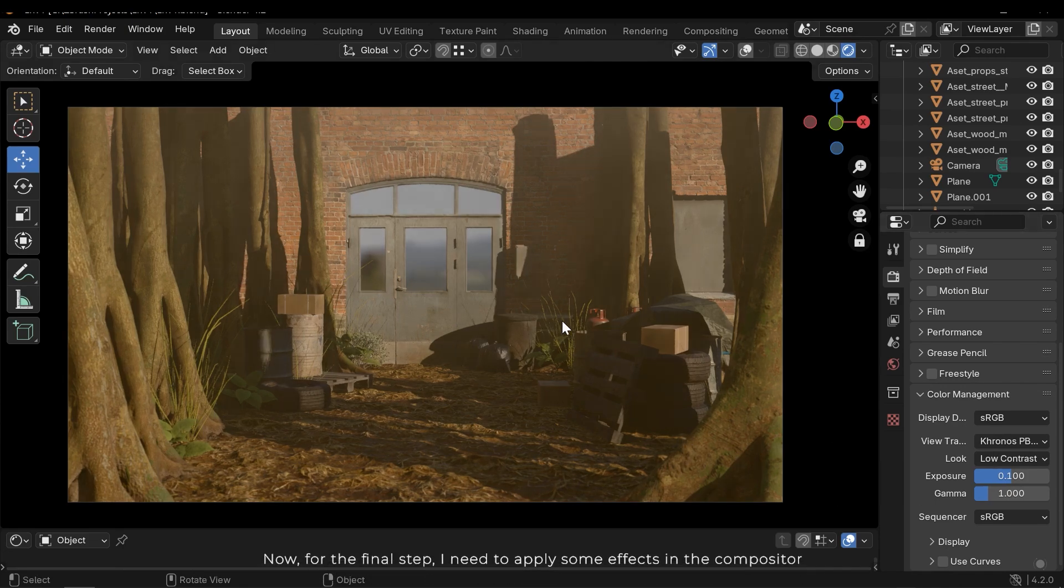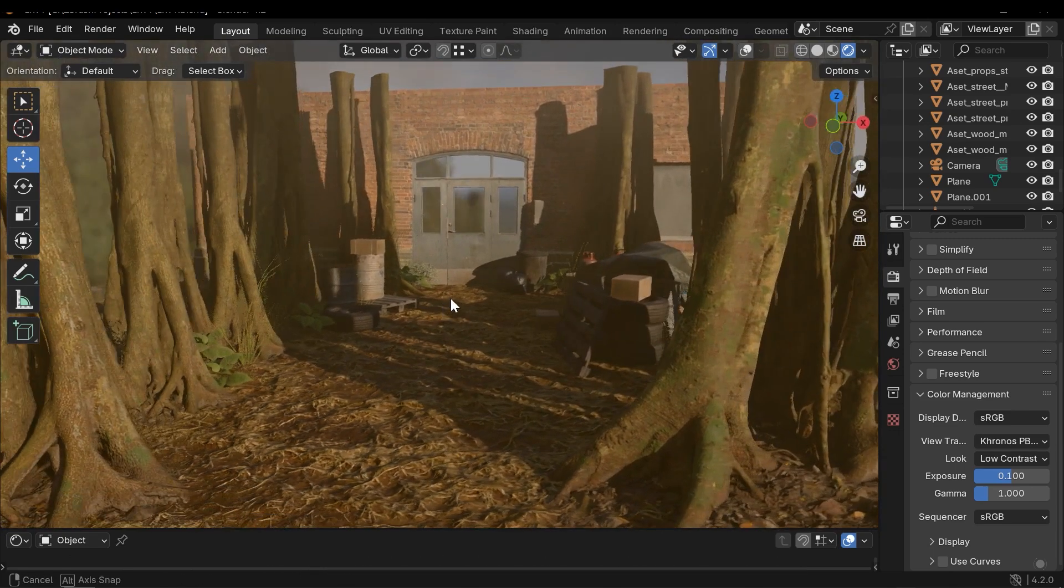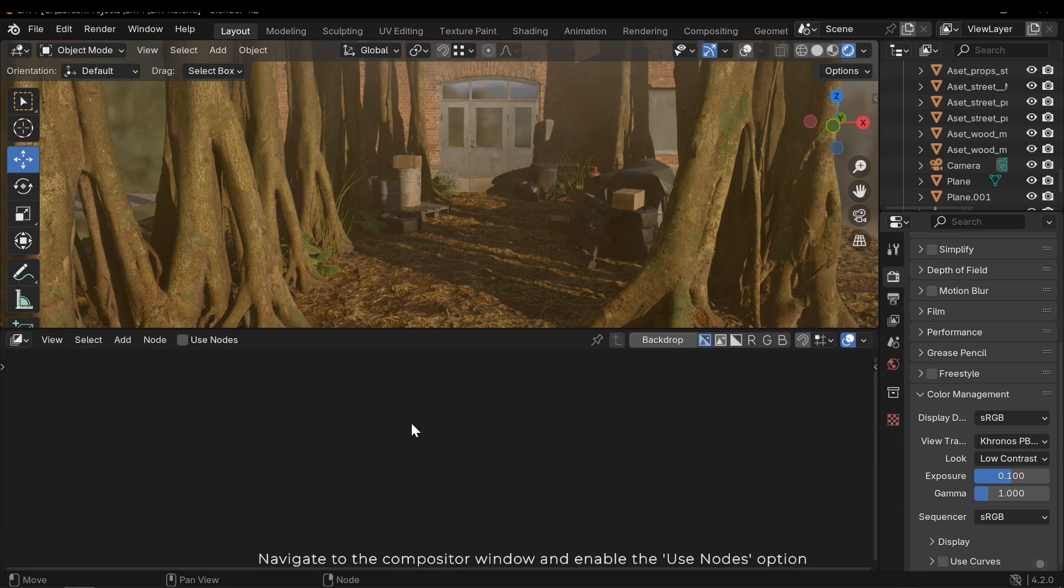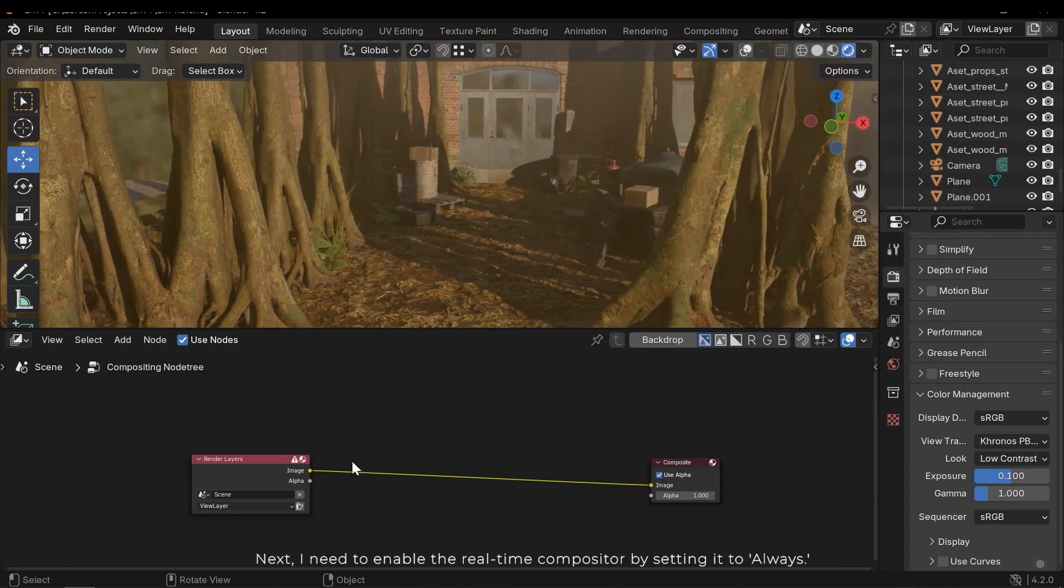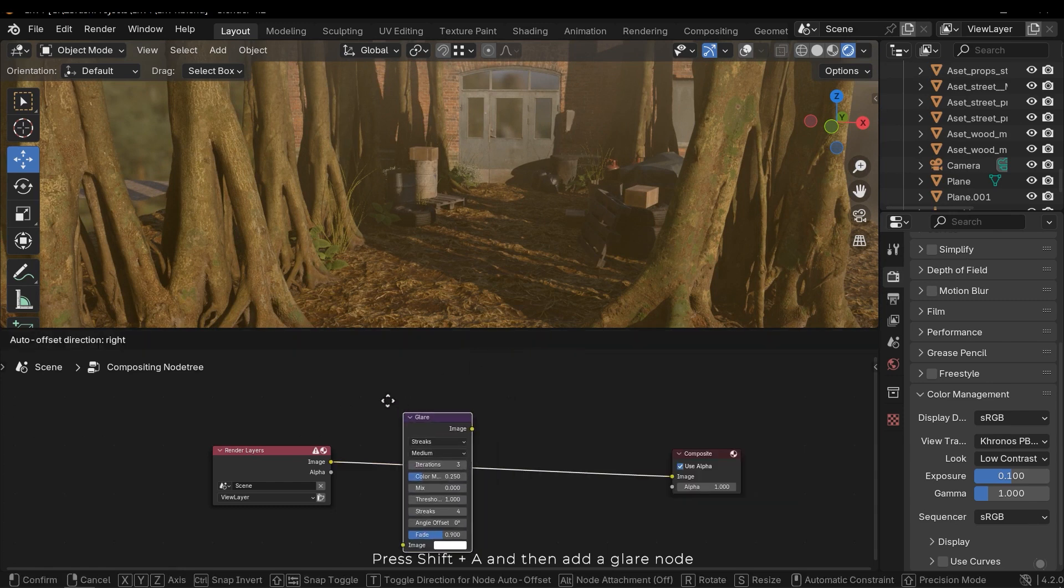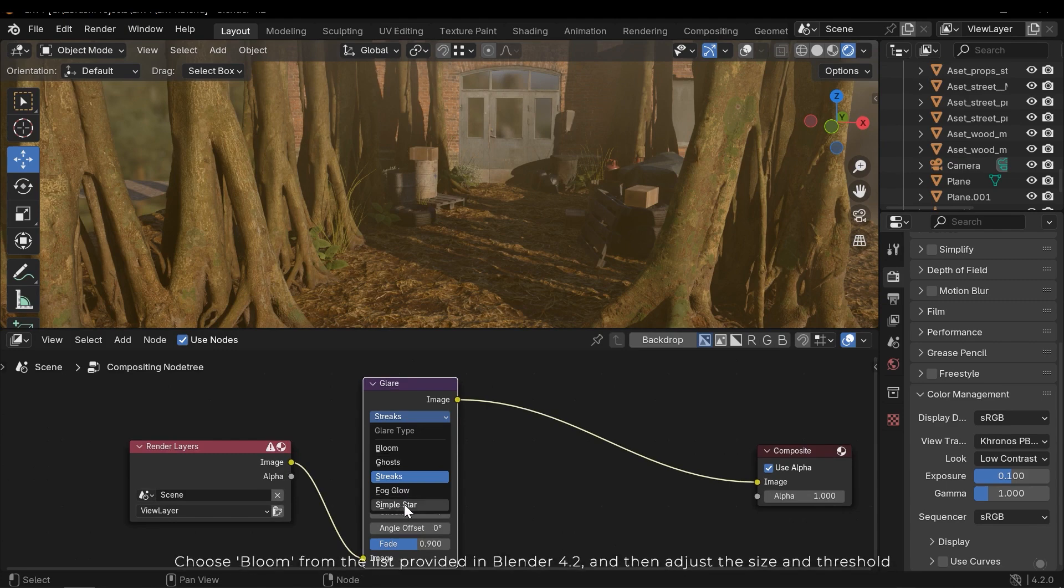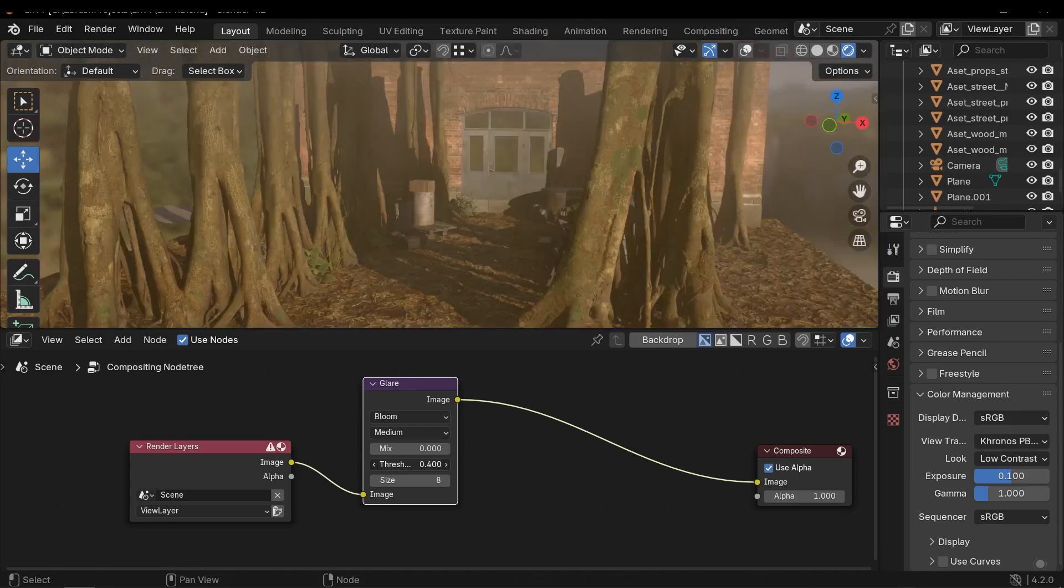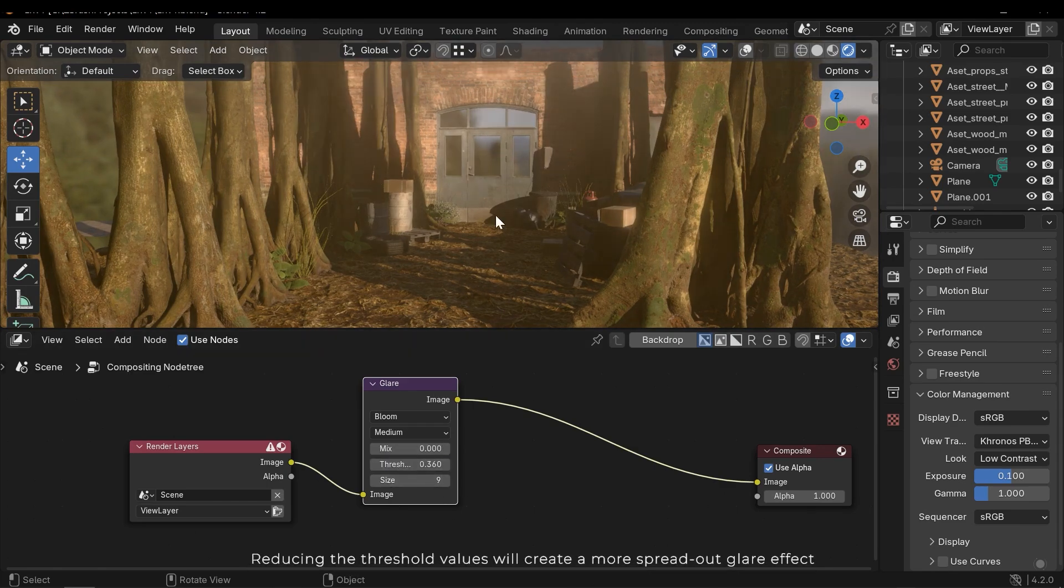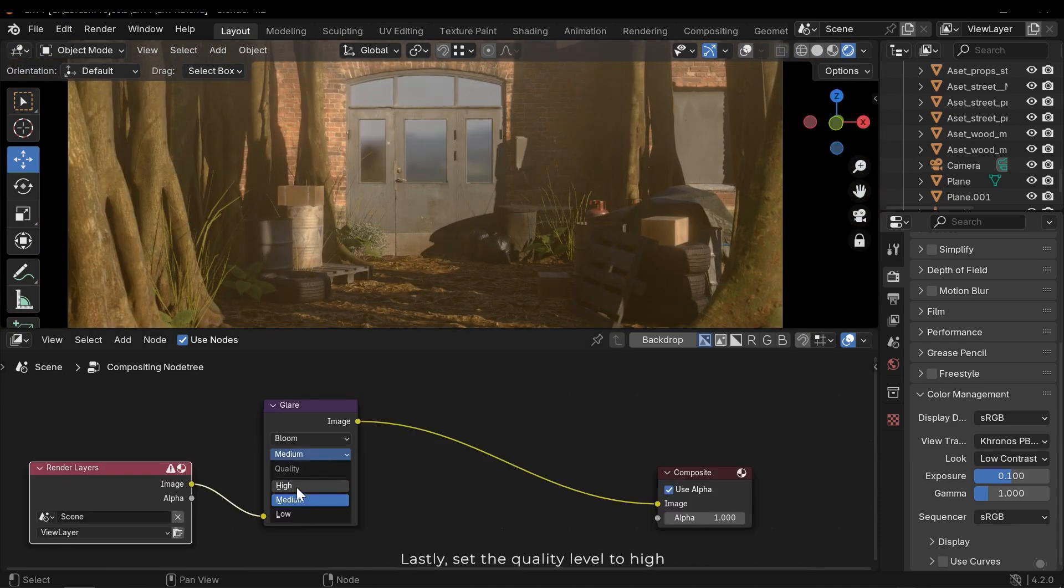Now for the final step I need to apply some effects in the compositor. Navigate to the compositor window and enable the use nodes option. Next I need to enable the real time compositor by setting it to always. Press Shift A and then add a glare node. Choose bloom from the list provided in Blender 4.2 and then adjust the size and threshold. Reducing the threshold values will create a more spread out glare effect. Lastly set the quality level to high.